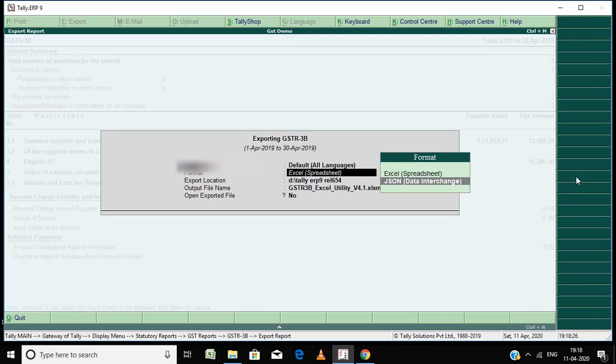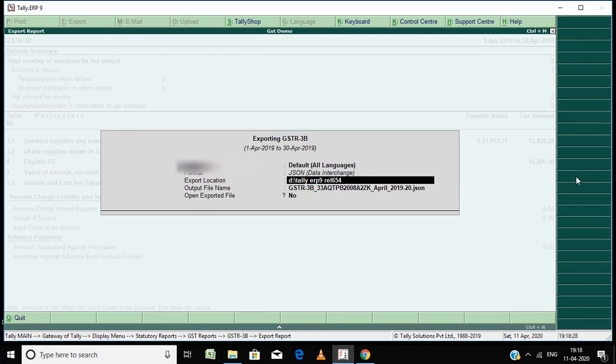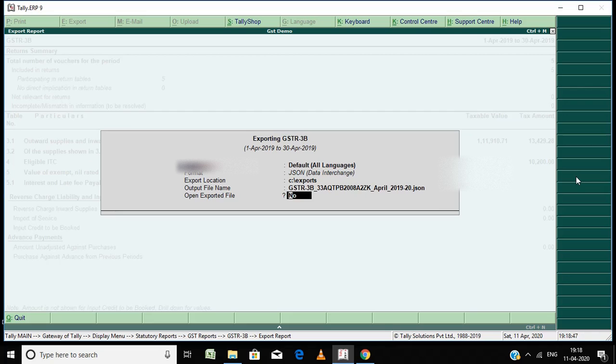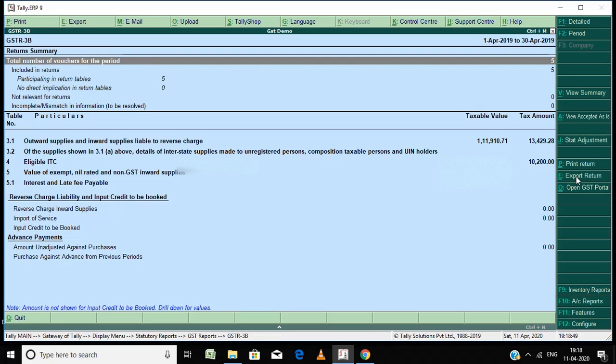JSON file. Similarly C drive, exports. The file name - you don't want to change this file name. Upload, yes, that's it.